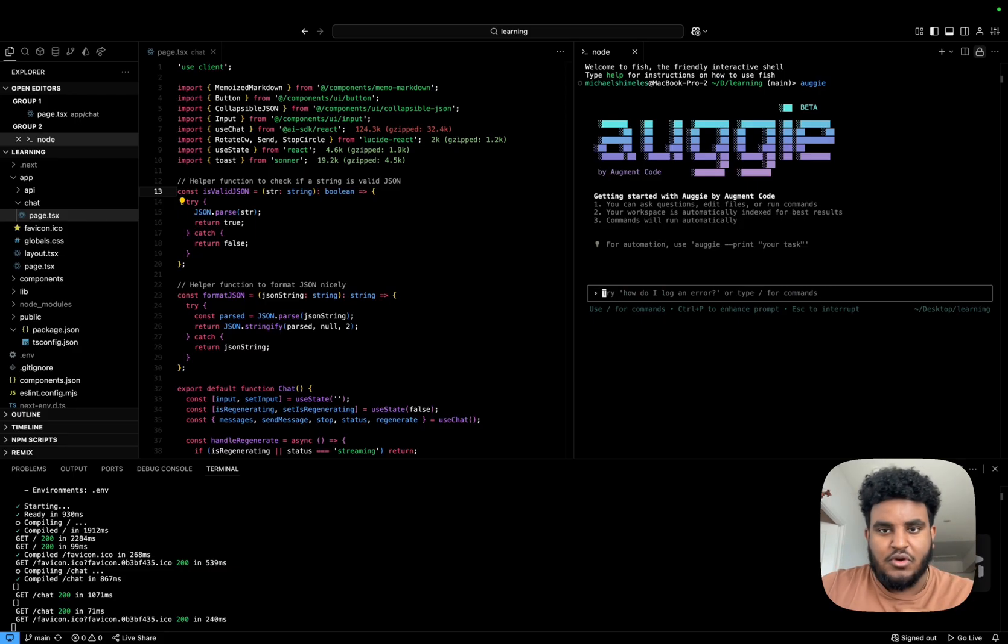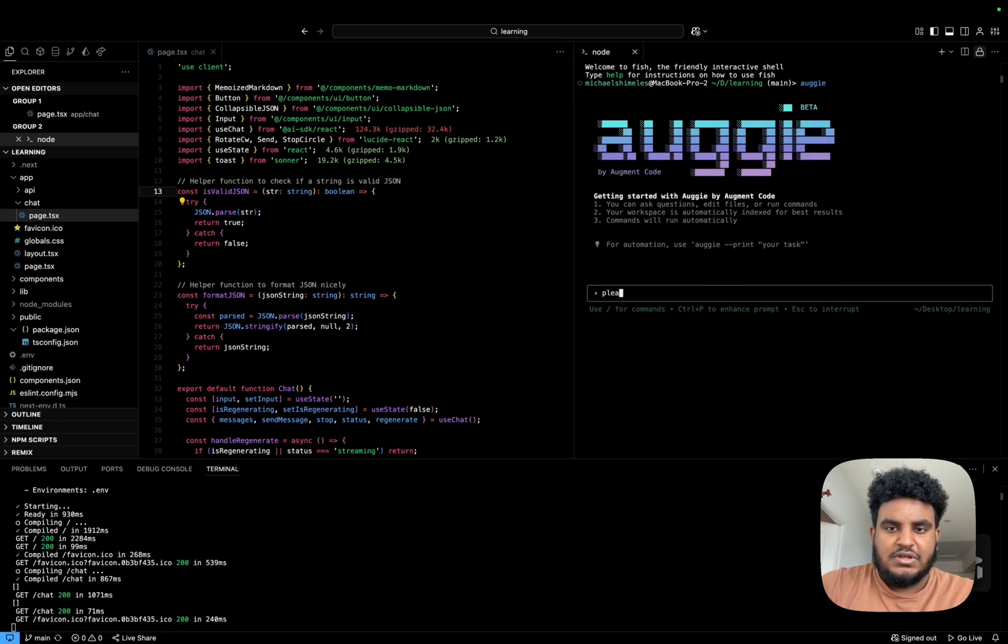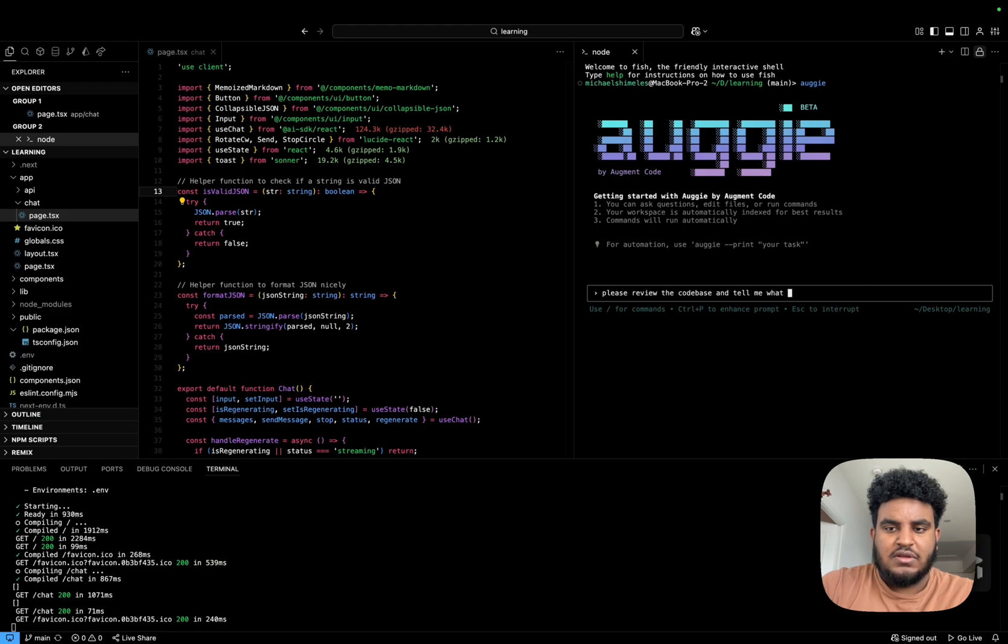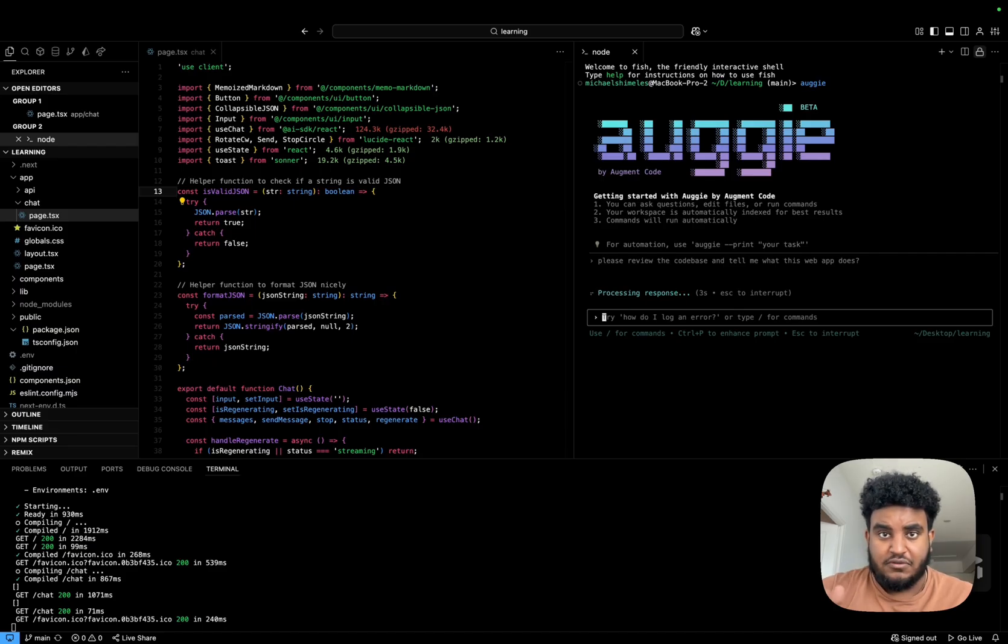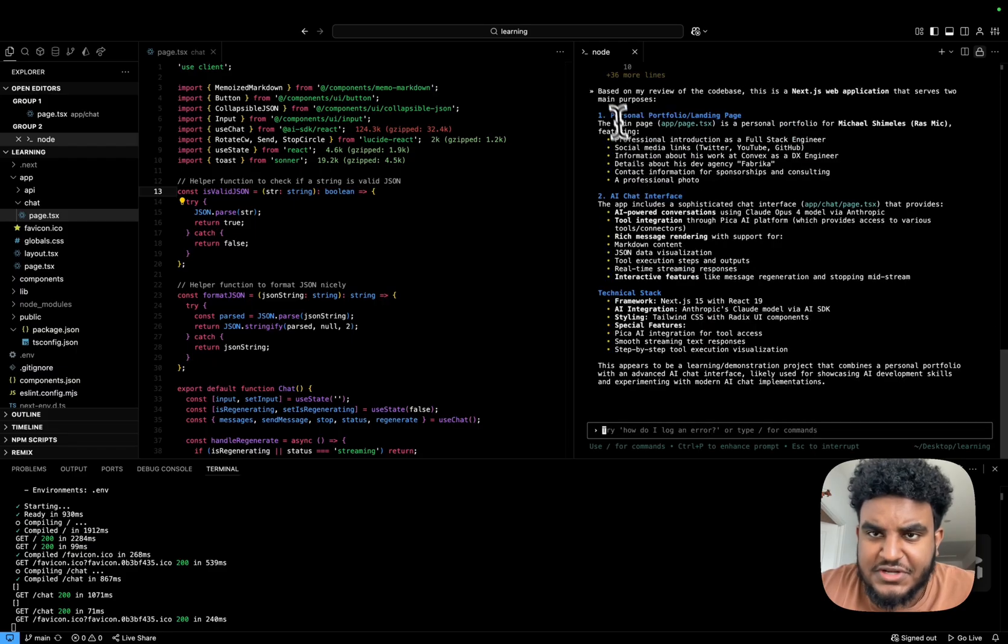I was actually going to type, I'm going to ask it, but I'm going to say, please review the code base and tell me what this web app does. And we're going to let Augie explain to us what this code base is and what it really does.